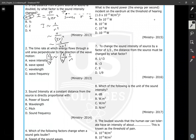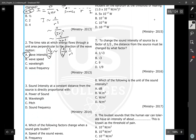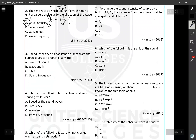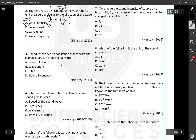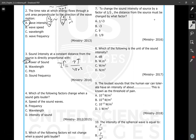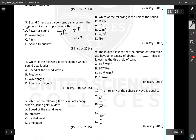The time rate at which energy flows through a unit area perpendicular to the direction of wave motion is known as sound intensity. Question number three: sound intensity at a constant distance from a source is directly proportional to the power of the sound source, as seen from the equation P divided by four pi r squared.